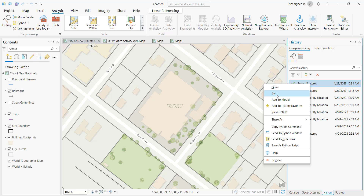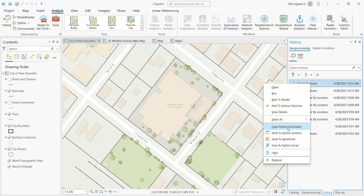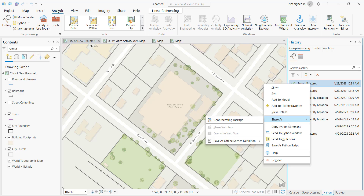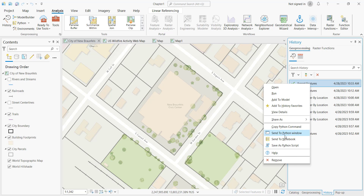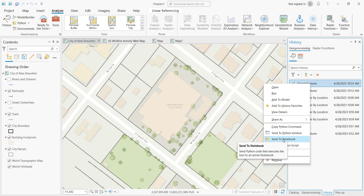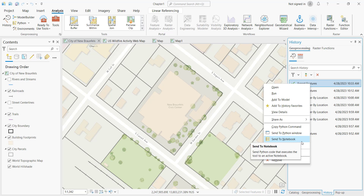Other things you can do from the context menu: you can re-run the geoprocessing tool with the same parameters. You can also add the tool to a model — if you're using ModelBuilder to build some type of model, you might want to add a tool with specific parameters already defined. You can add it to your history favorites, share it as a geoprocessing package, and there are multiple Python options that allow you to copy the Python command, send it to the Python window for execution, send it to a notebook, or save it as a default Python script. You can also access help for the tool or remove the tool if you need to.